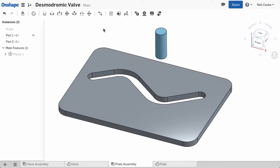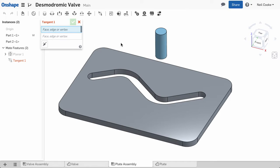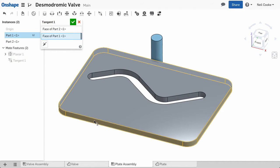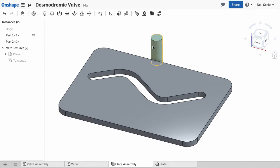In Onshape assemblies, you can now create a tangent mate that will connect two parts together by tangent faces or edges. Simply select a face on one part and a face on another.